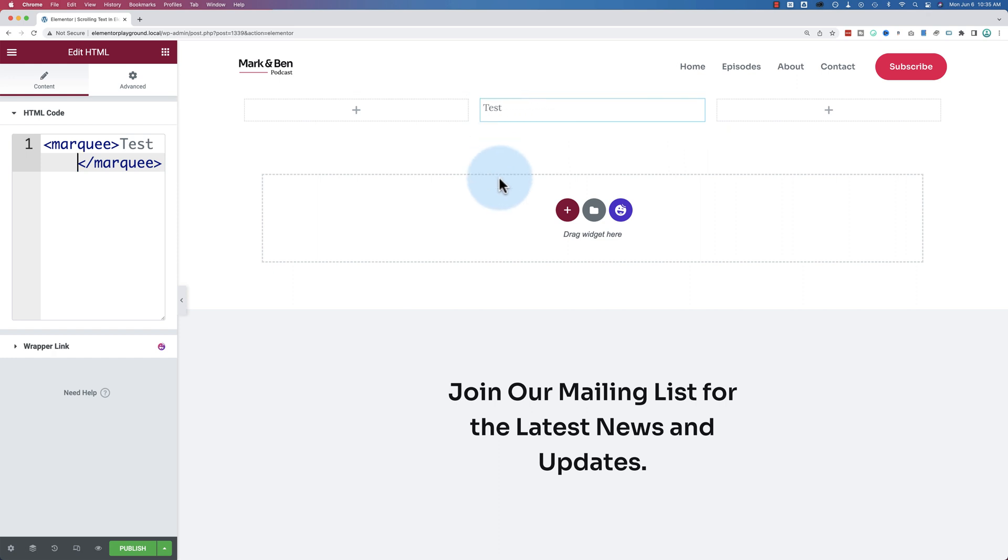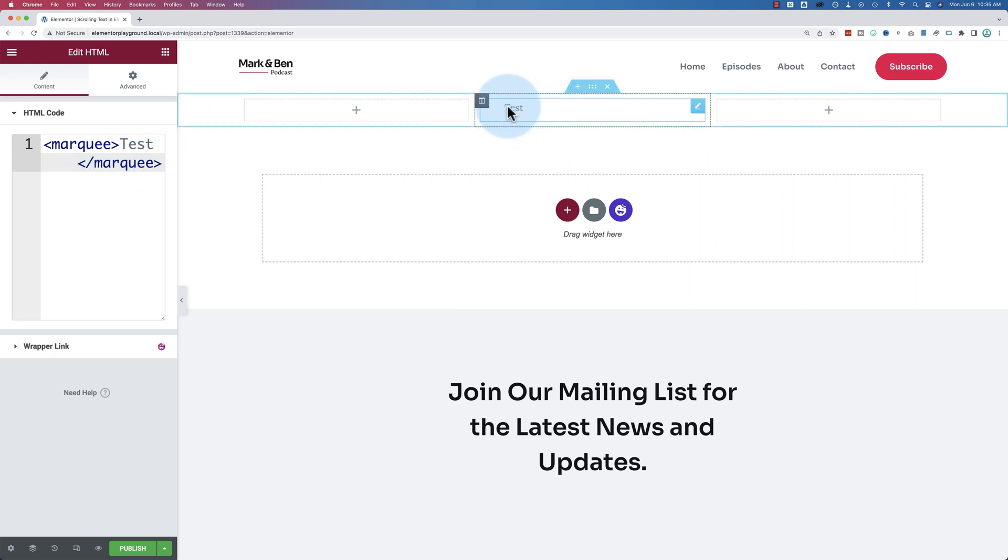And that's it. Newsticker done. Because now you can add this wherever you want, and you got your newsticker.